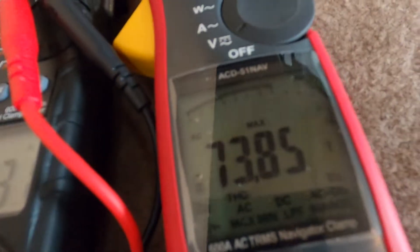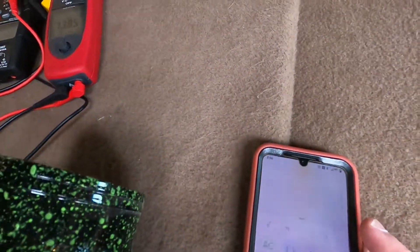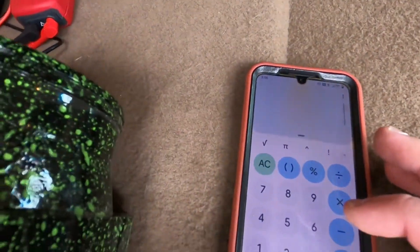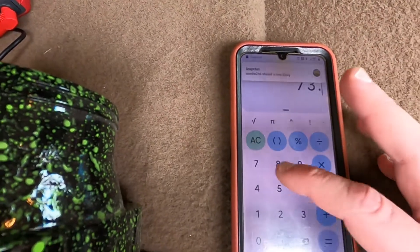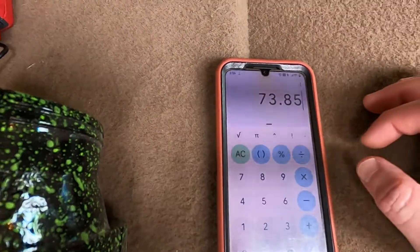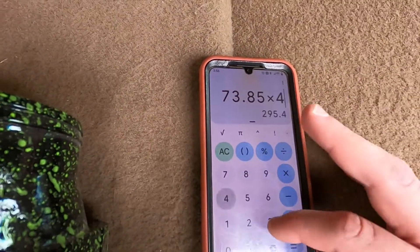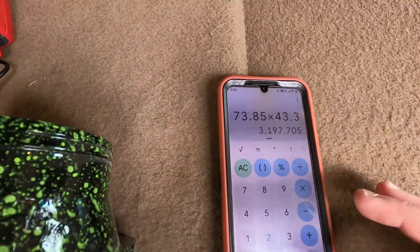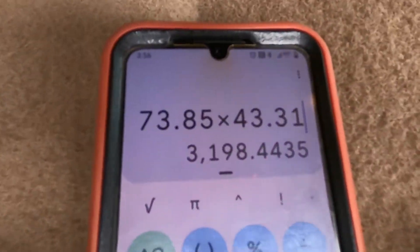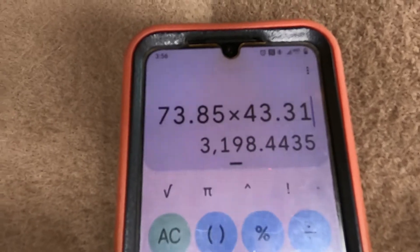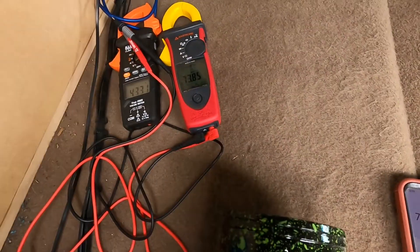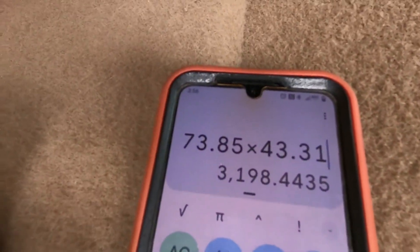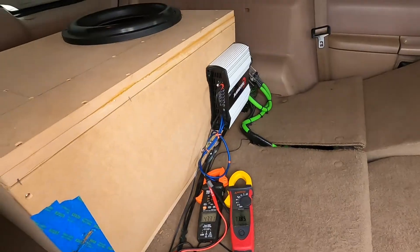We have 73.85 volts and 43.31 amps. So we're going to come over to the calculator and do 73.85 times 43.31 — that's 3,198 watts. So that's 3,200 watts apparent power out of this Smart 3.